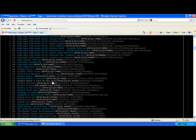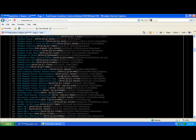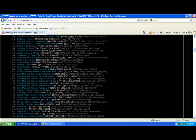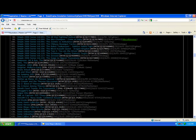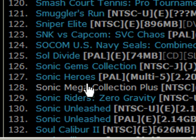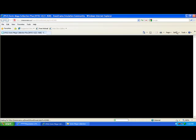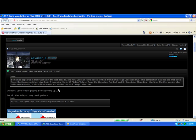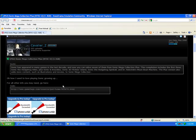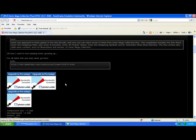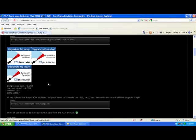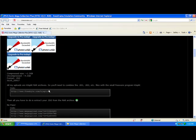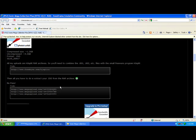Anyway, you're going to go ahead and you're going to want to find your game to download obviously. I'm going to download Sonic Mega Collection if I can find it. There we go. Now this particular collection is .001, .002, and .003 files. So you're going to go ahead and download.